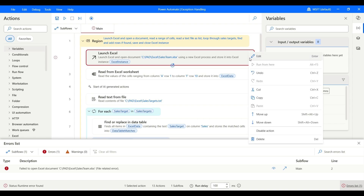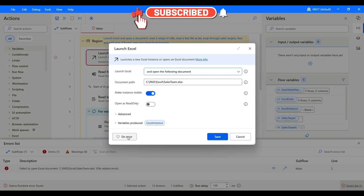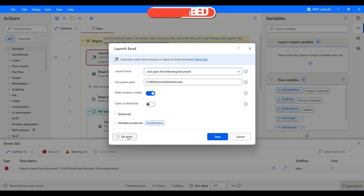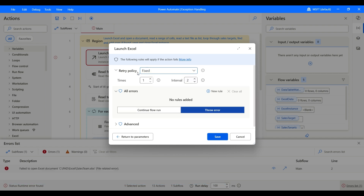Now what we can do is double-click to edit this action, and you'll find there is an On Error option. This allows us to handle the exception on that particular action. When you click On Error, it gives you a few options. One is the Retry Policy — if you'd like to retry the action, for example when you know that sometimes you might want to wait a few seconds before retrying.